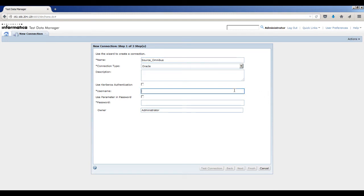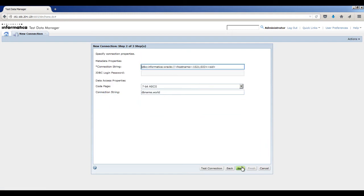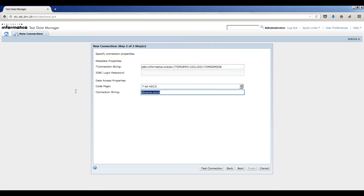The default connection type is Oracle. Enter the database username. Enter the password. Click Next. Enter the JDBC connection URL that is used to access metadata from the database. Enter the connection string to preview data and run mappings. Click Next.